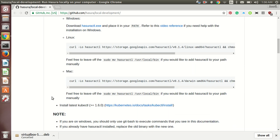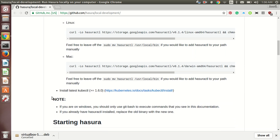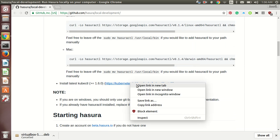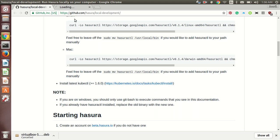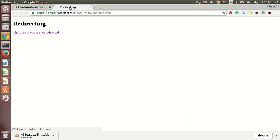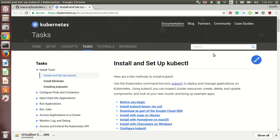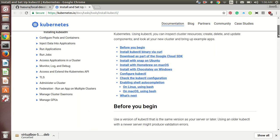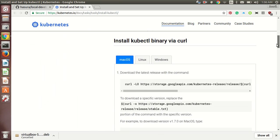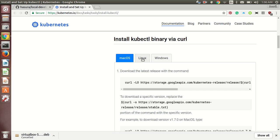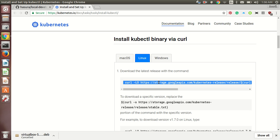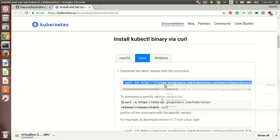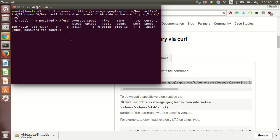And you will also need kubectl whose link is given here. Just follow the instructions for Linux as I am doing it on Linux. It varies according to you. Just go to the Linux tab. Again, you will need curl to install this so make sure you have curl. And then just copy this command and paste it over here.